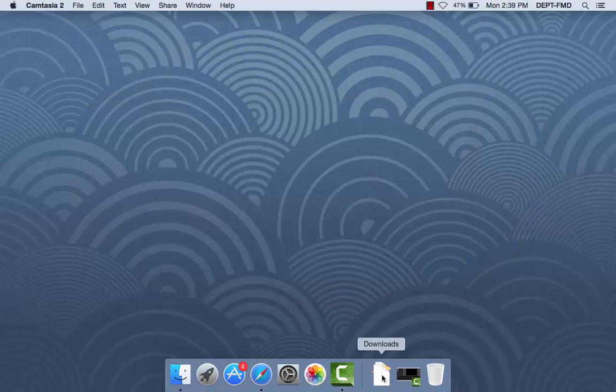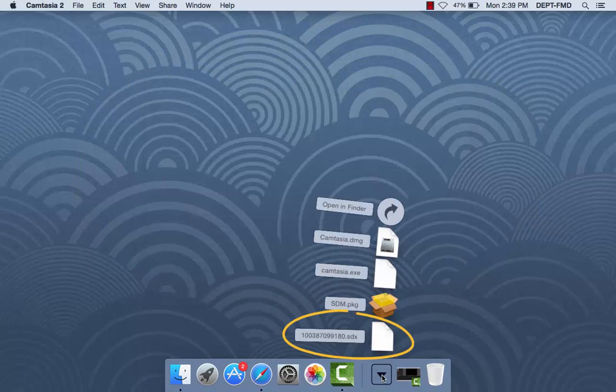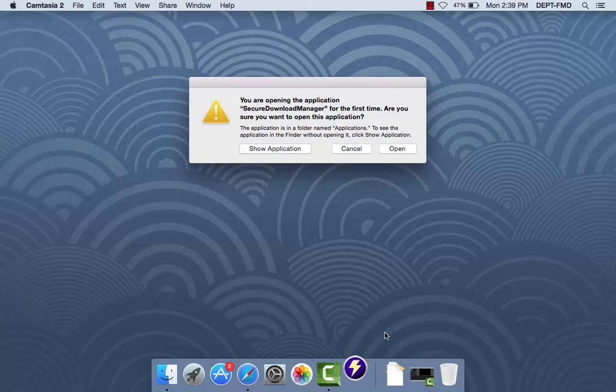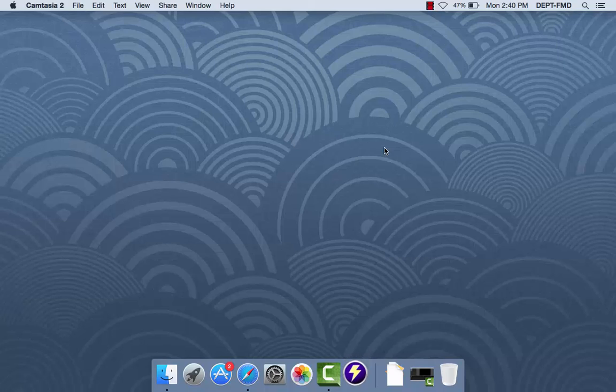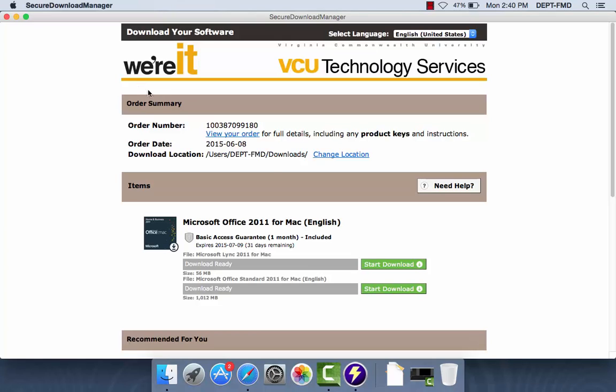Next, return to your download app and click on the SDX file. Open and wait for the Secure Download Manager to pop up.